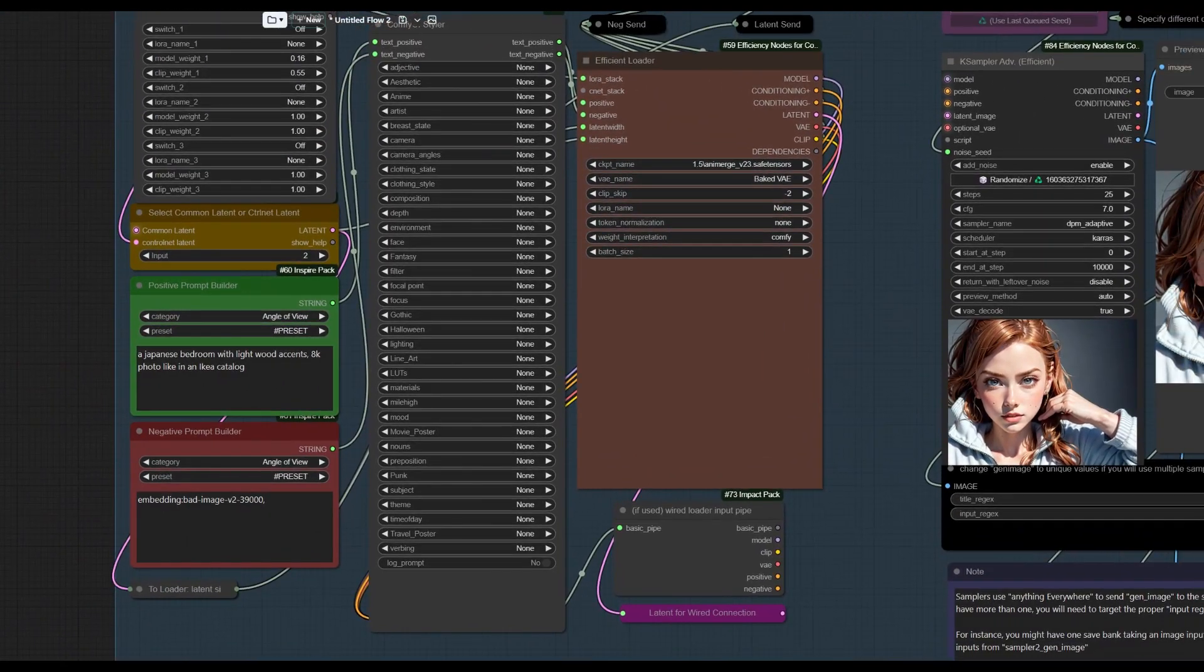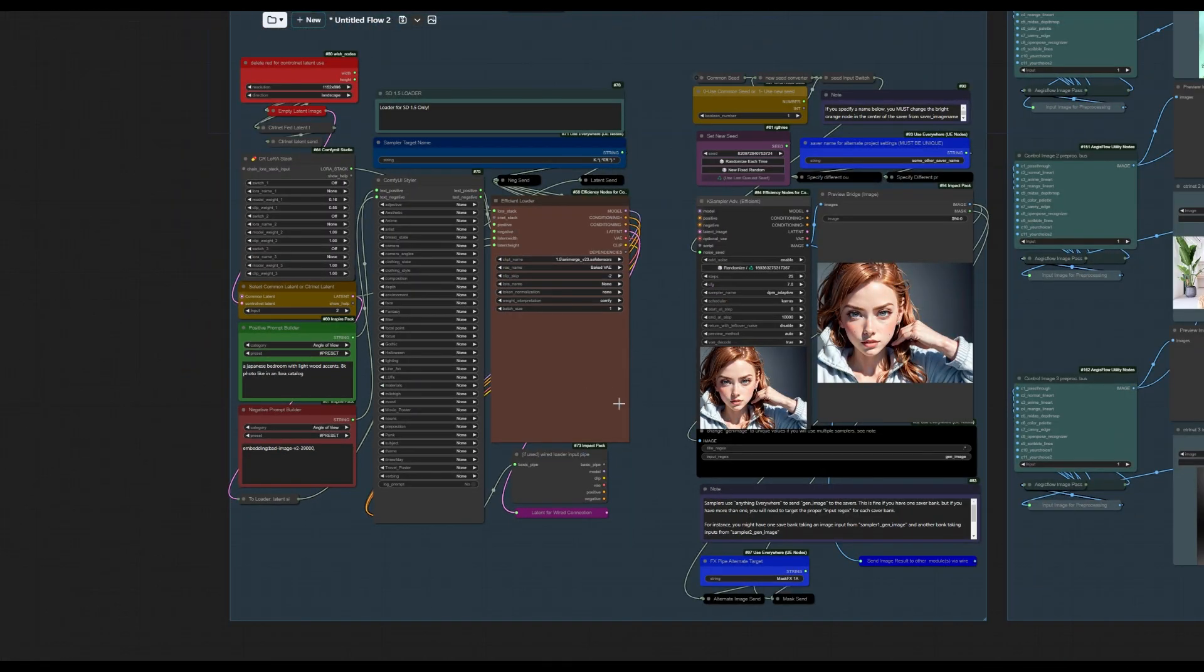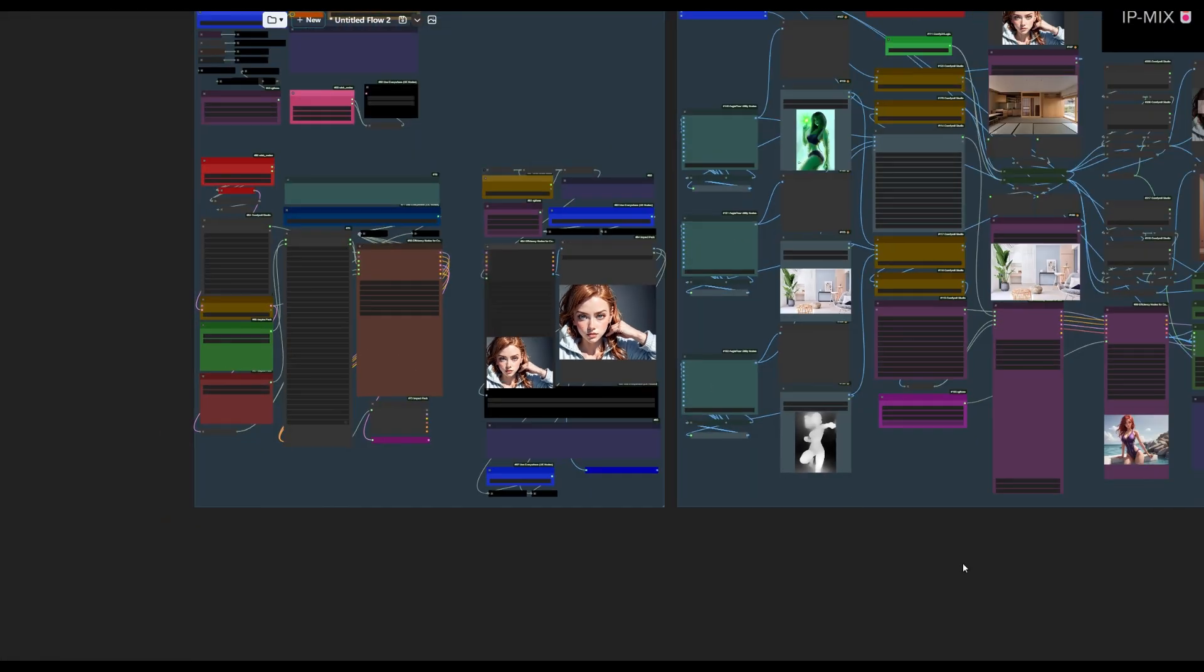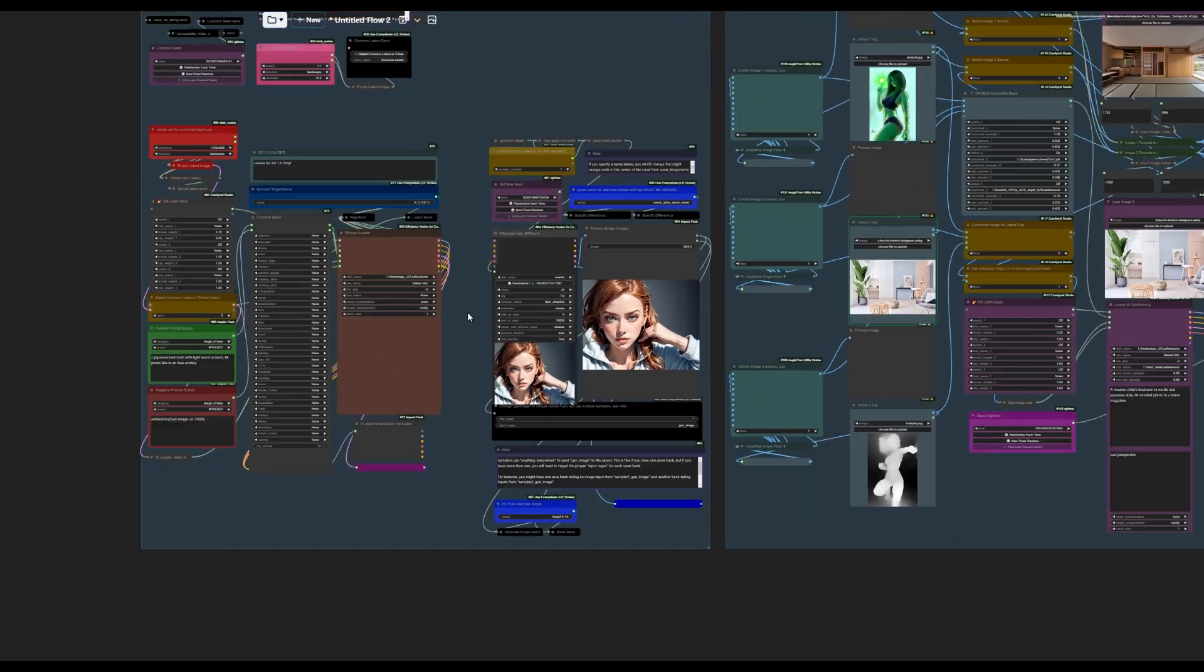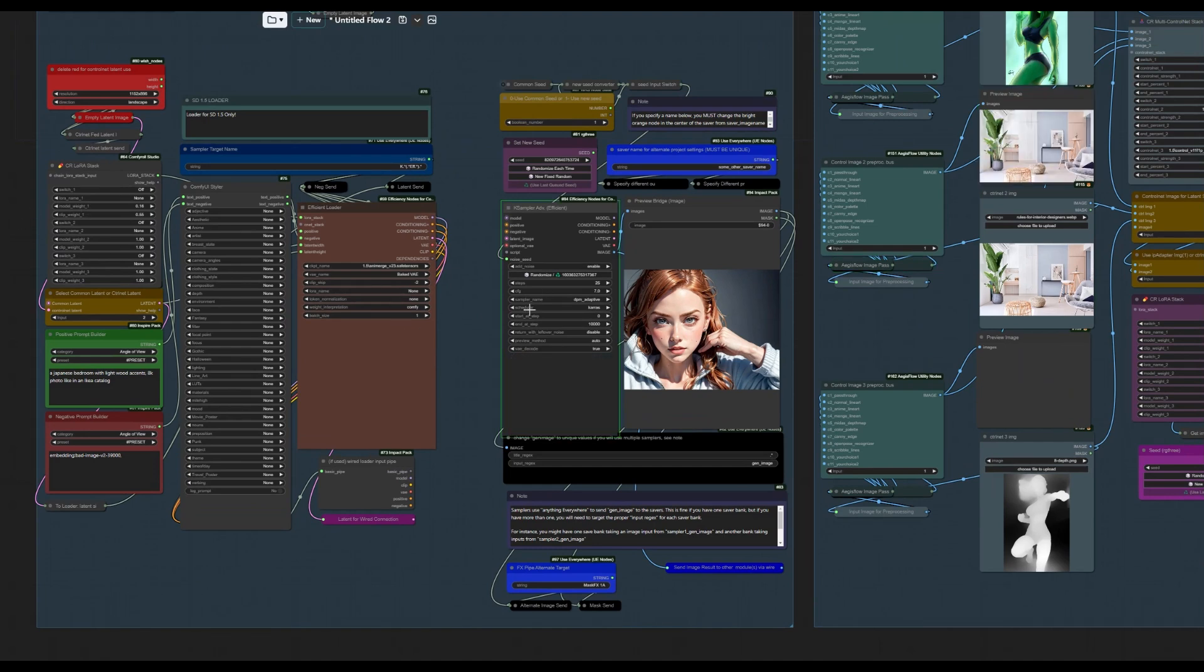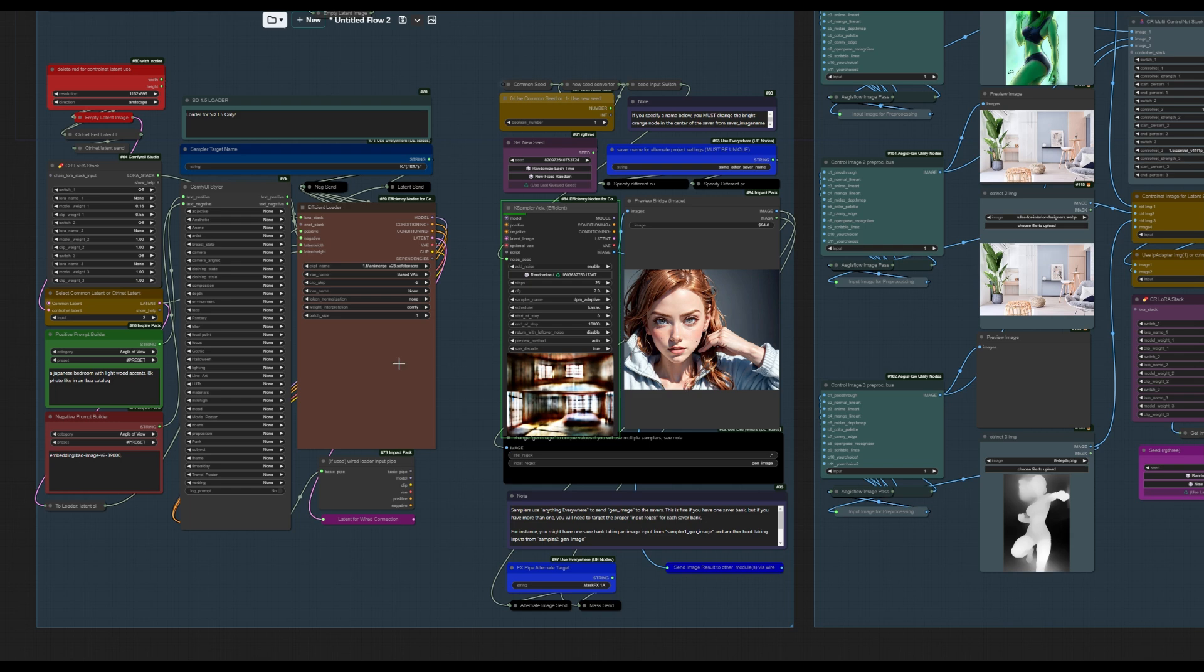In any case, let's look at what our prompts are, because they are obviously not this. Japanese bedroom with light wood accents, 8K photo like an Ikea catalog. So we're going to go ahead and click Queue Prompt here. And it's going to build what is actually a pretty ugly image, but I didn't really try to tweak it much. It's going to give us a double image at this seed. But as you'll see in the end, the end result is pretty good.